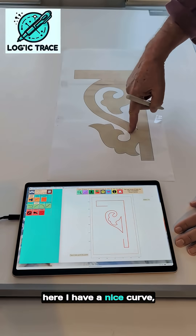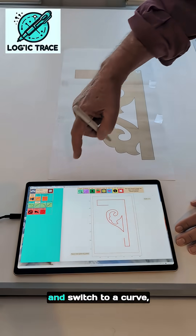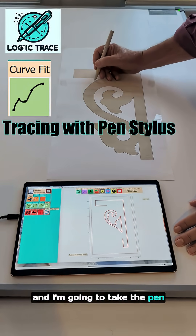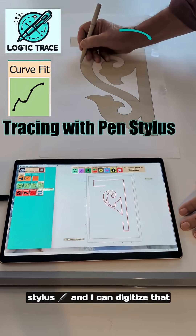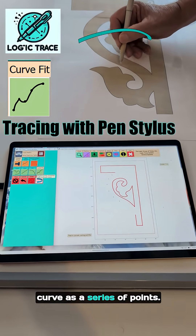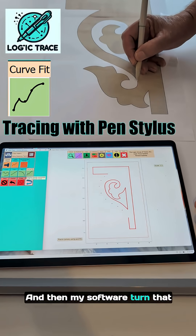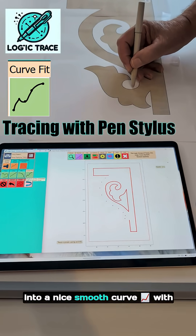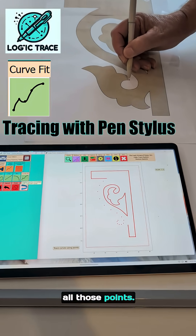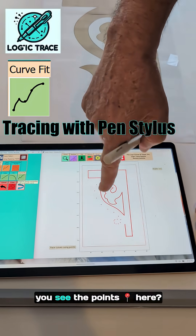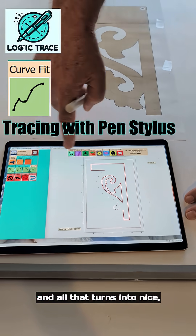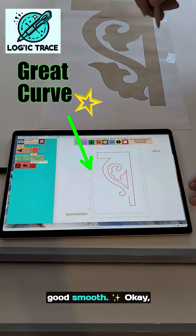Now here I have a nice curve. I'm going to switch to a curve, and I'm going to take the pen stylus, and I can digitize that curve as a series of points. My software turns that into a nice smooth curve connecting all those points — all that turns into nice, good, smooth.